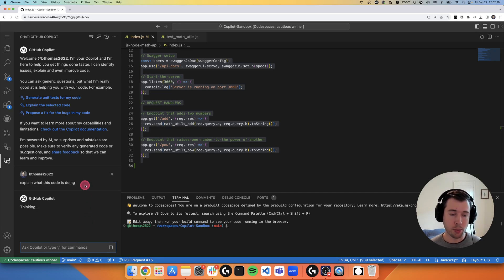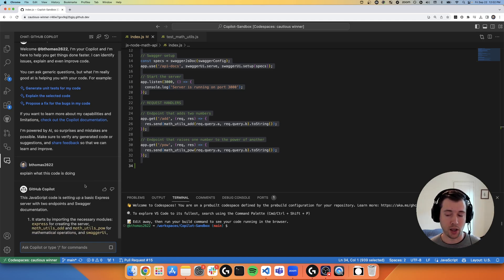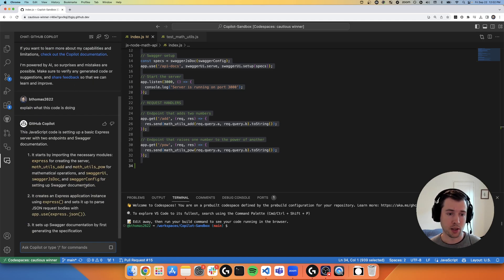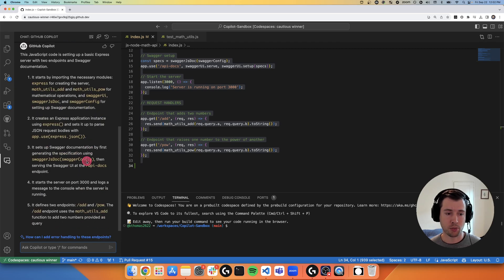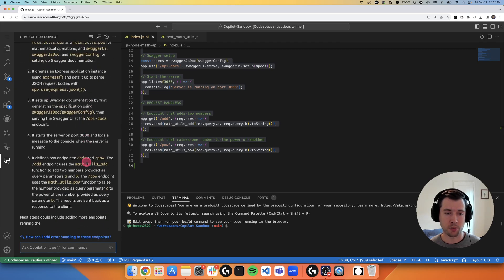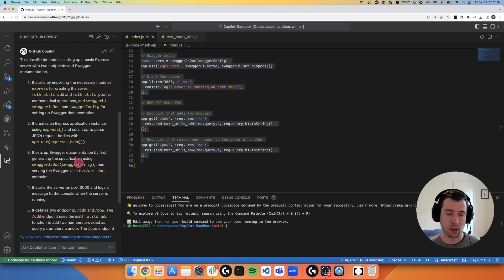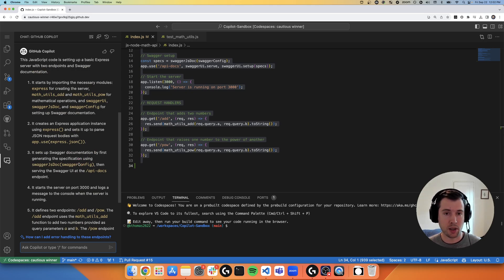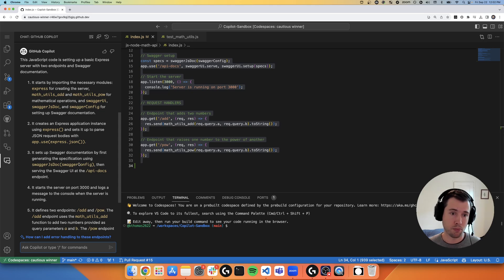Copilot Chat is not optimized for latency in the same way as Copilot autocomplete is. Copilot completion needs to help developers stay in the flow and run right alongside them as they're typing. Copilot Chat is optimized for conversational completeness and correctness. So different ways of approaching the same challenges.